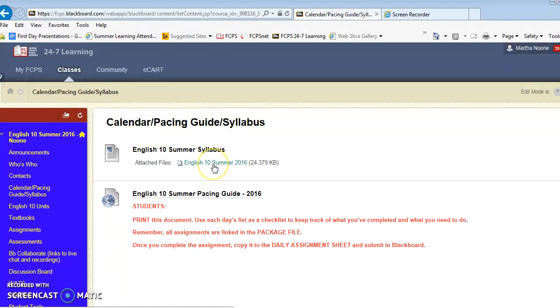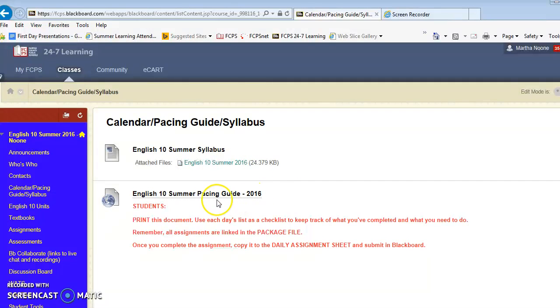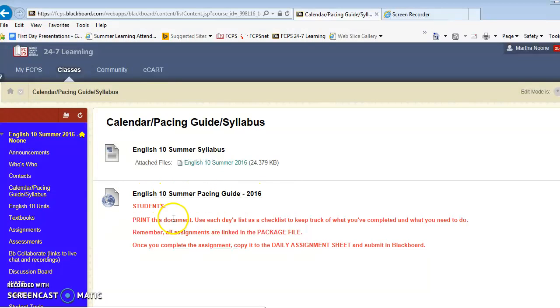The syllabus was sent to you and you need to make sure that you review it. One of your first things to do is to have a parent or guardian review the syllabus and send it back. You will click on the summer pacing guide and go ahead and print it.